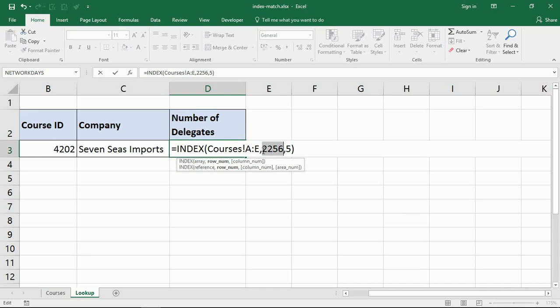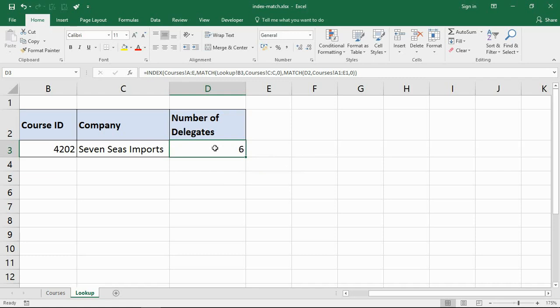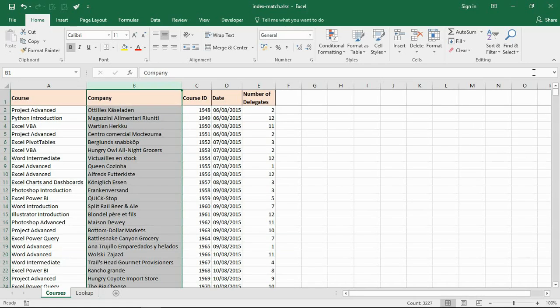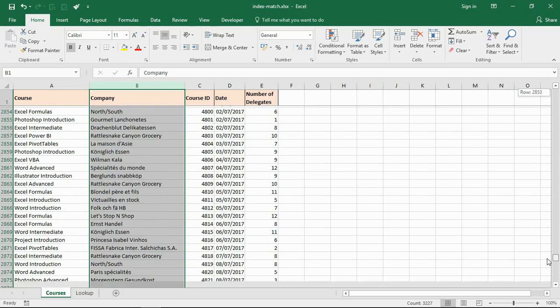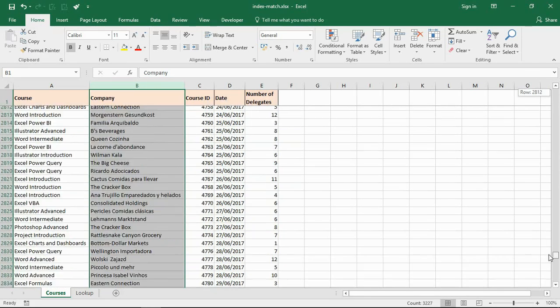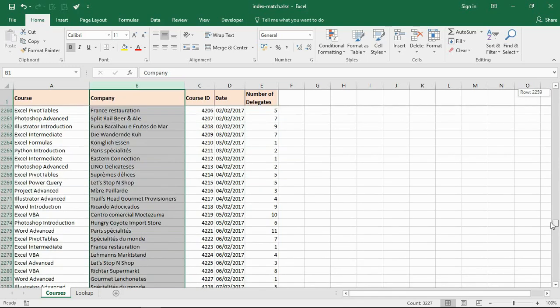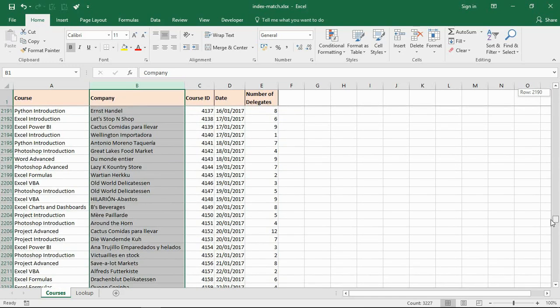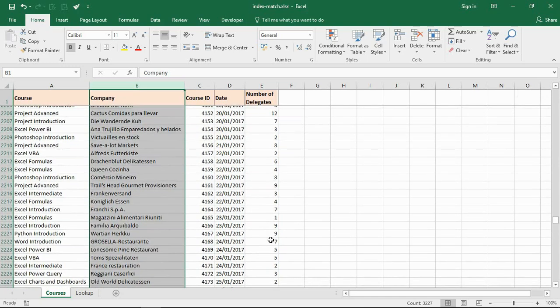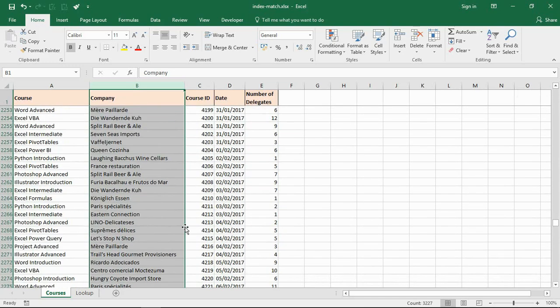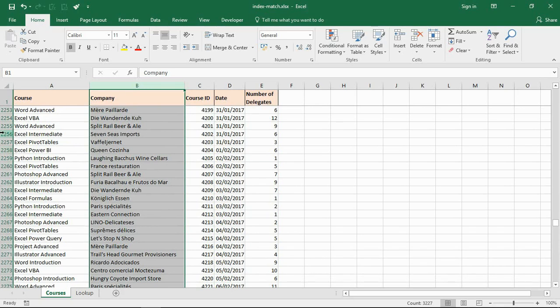Last thing is just to prove that this is working. At row 2256, Seven Seas and six. If I shoot down this video to row 2256, here we go. We have Seven Seas Import and six delegates, just to confirm if anybody needs that, that is working fine.